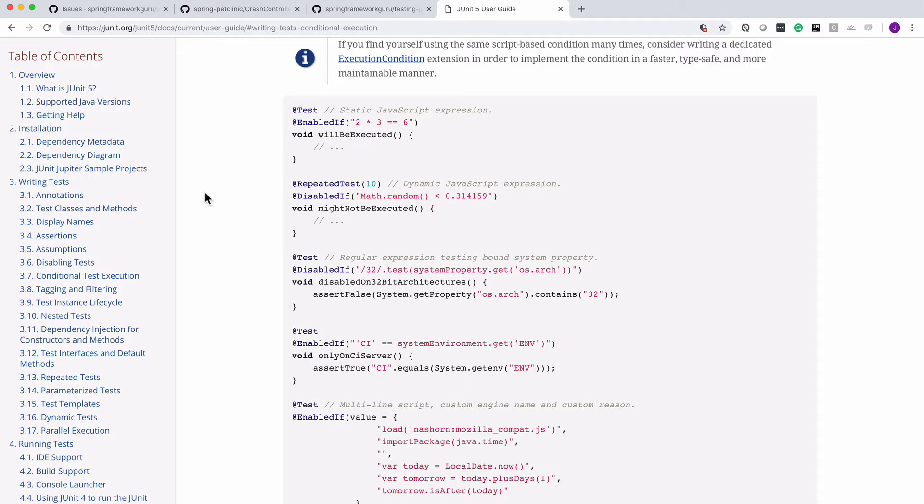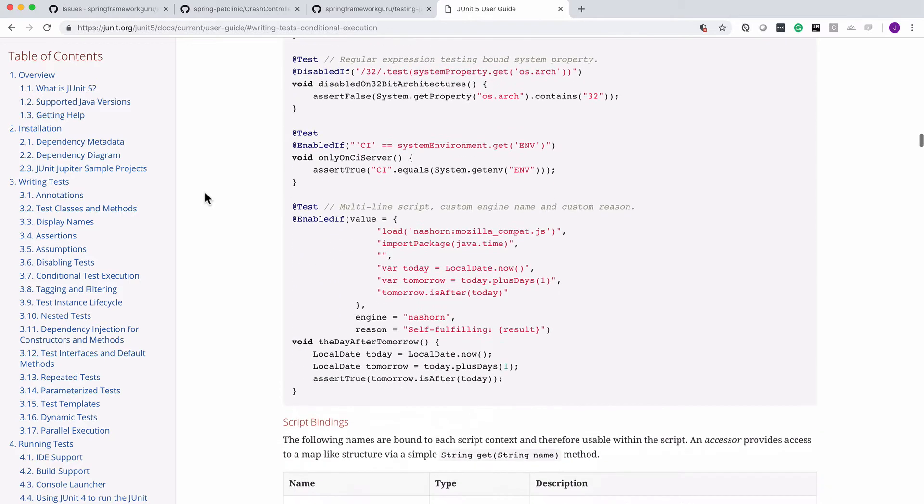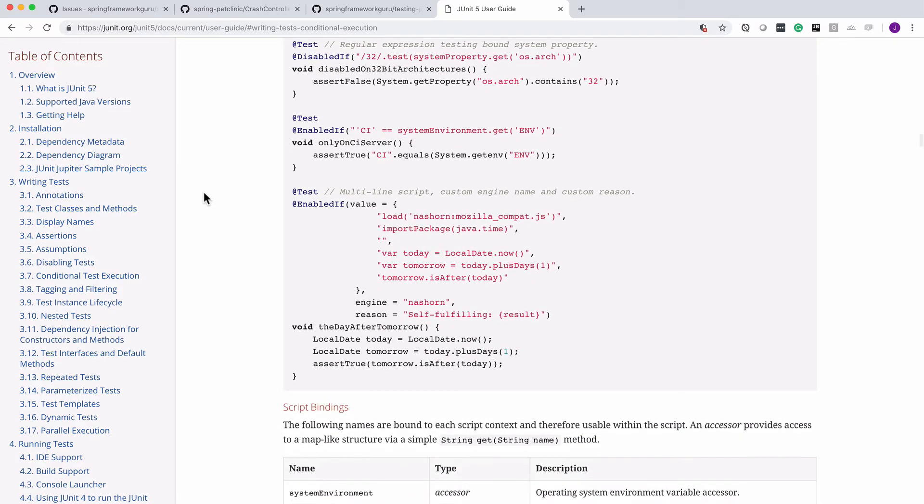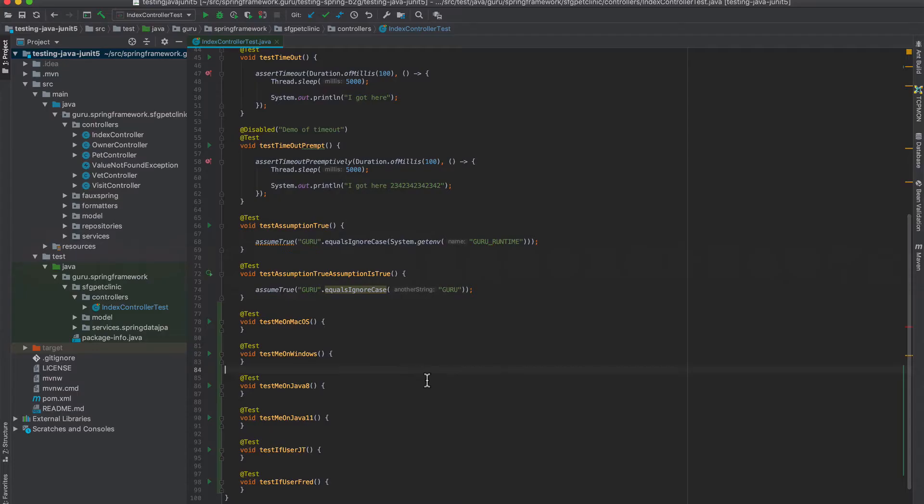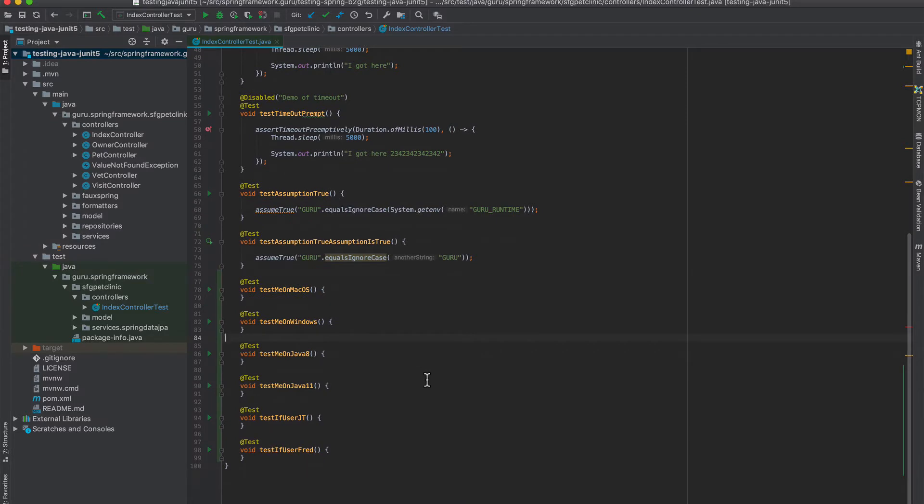So I'm going to jump over to IntelliJ and we'll take a look at some of these properties. So I've come in and I set up some tests here for a test on OS X or Mac OS, Windows, Java 8, Java 11, if the user is me or somebody else.